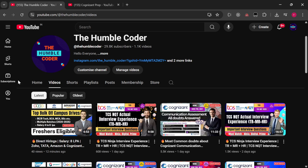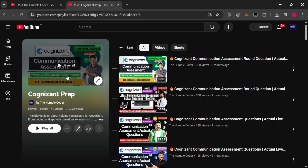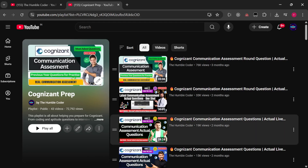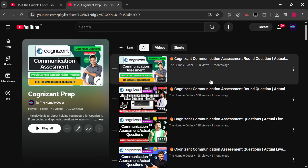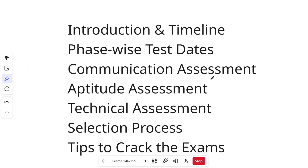If you are new to my channel, make sure to subscribe as I regularly post helpful videos on a daily basis. I also have a complete playlist on Cognizant prep — make sure to check it, as you will find actual questions from the GenC assessment in that playlist.